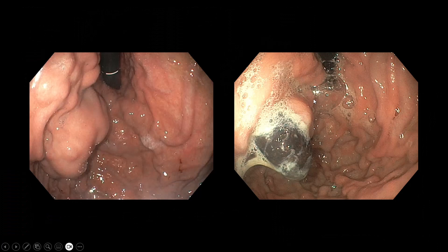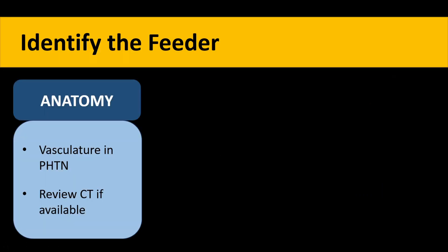On post-procedure endoscopy one month later, this large varix was gone — only a small glue cast remained. This patient was treated a year and a half ago and remains in follow-up. The key is to identify the feeder vessel, which requires knowing the anatomy of the vasculature in portal hypertension and exactly where the collaterals take off.